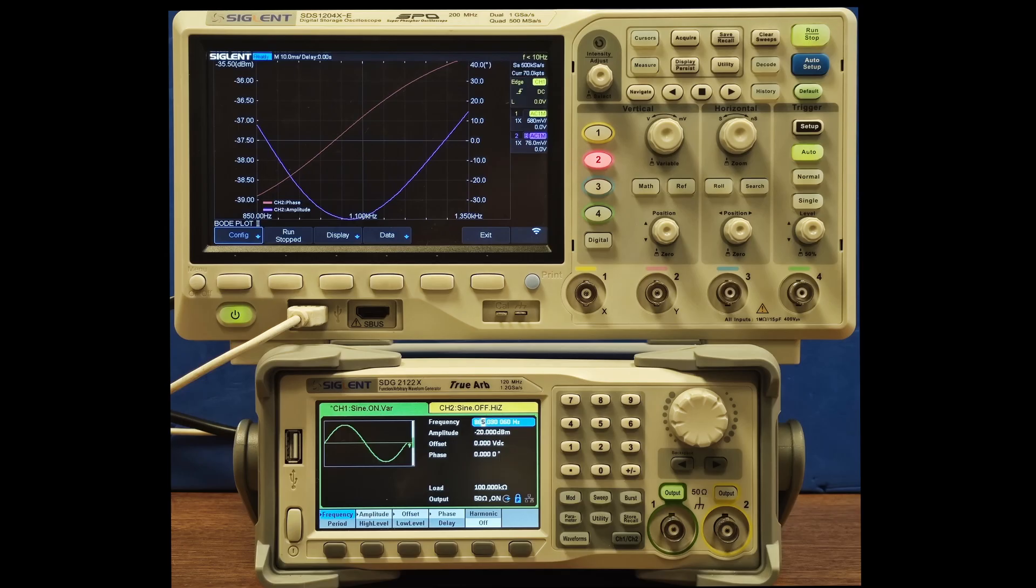That is why it was such a big step forward for me when I acquired these two Siglent devices, an oscilloscope and a function generator capable of working together with it. With these two instruments, it became possible to conveniently record the frequency response of the previous two circuits.